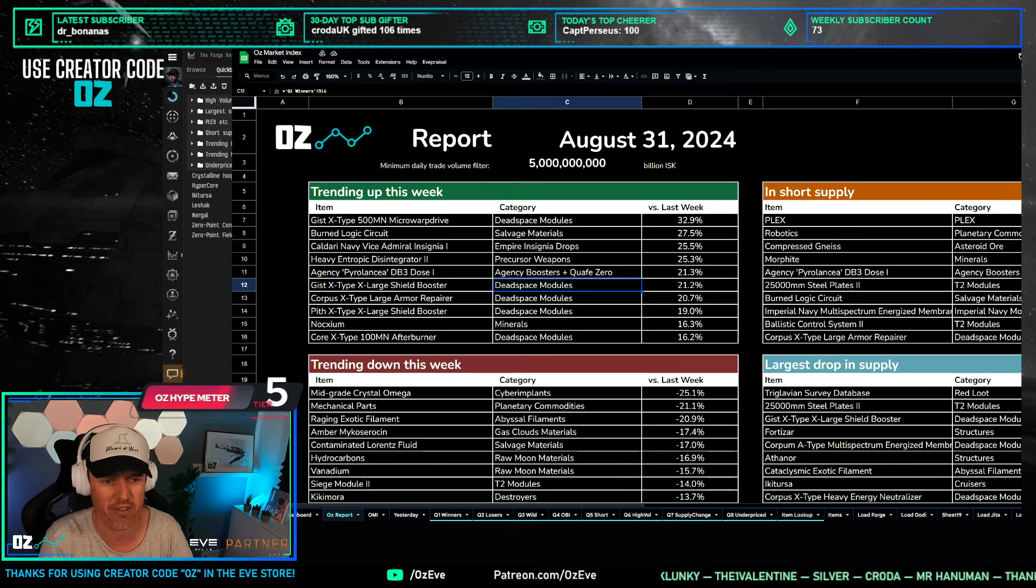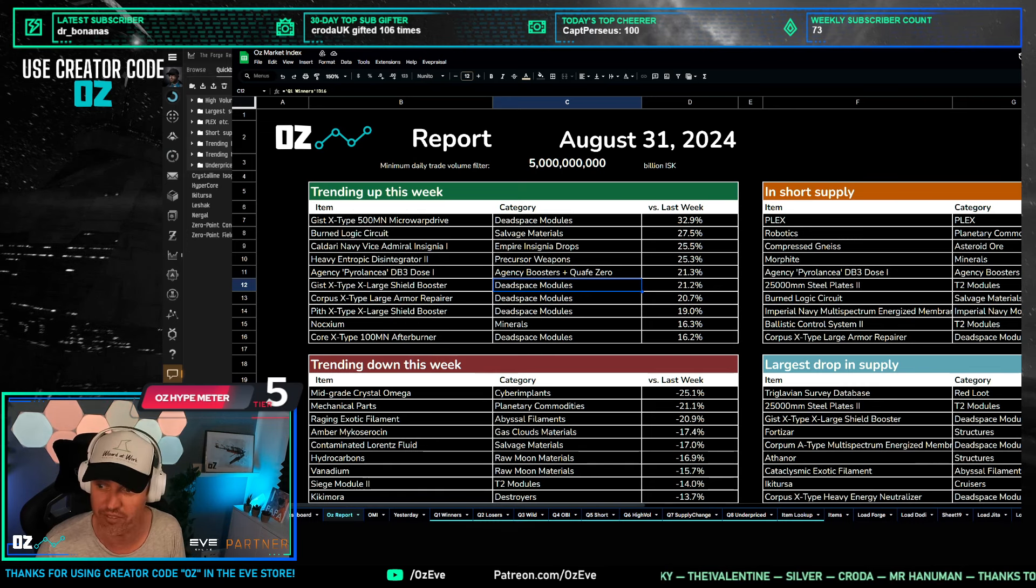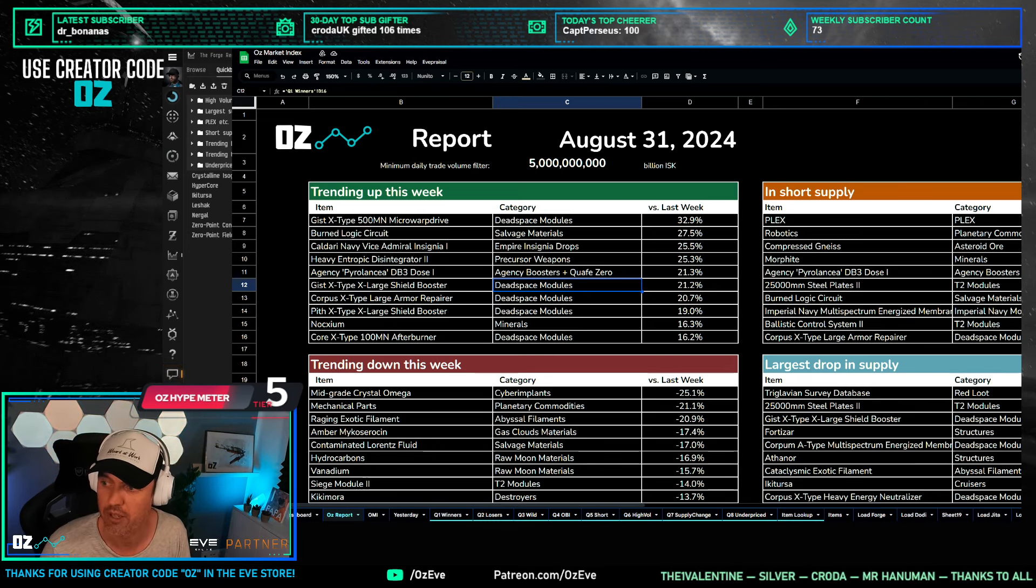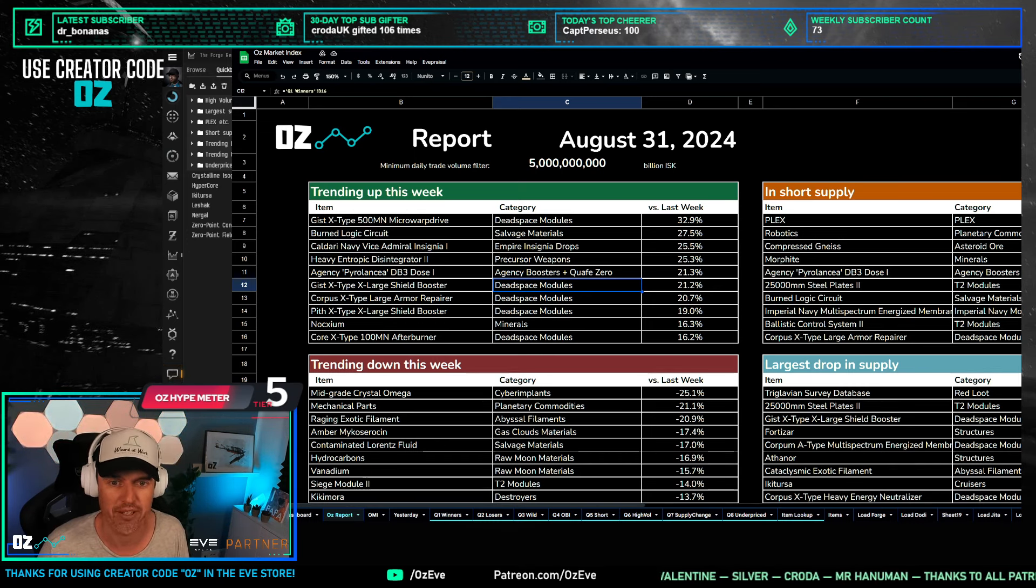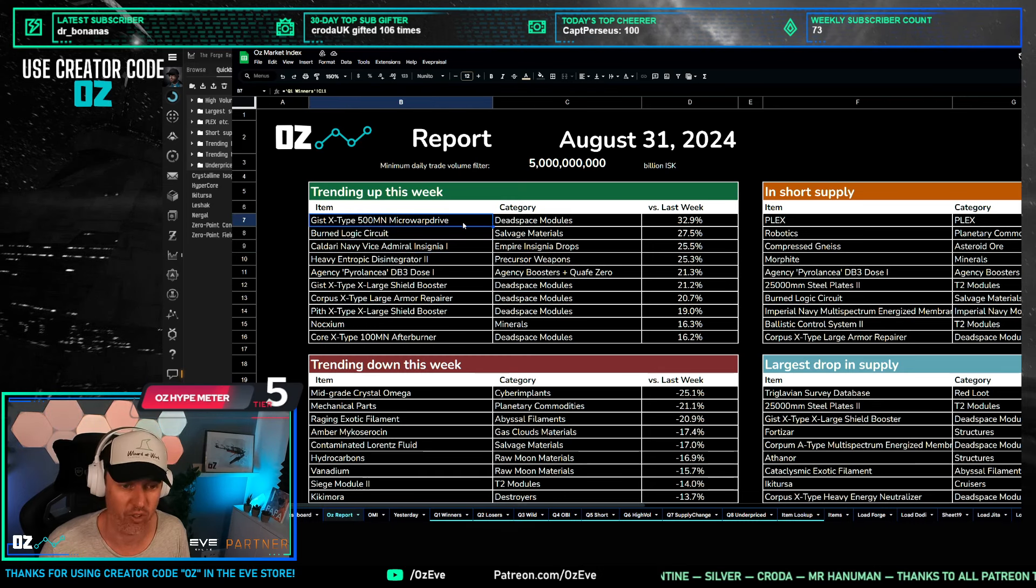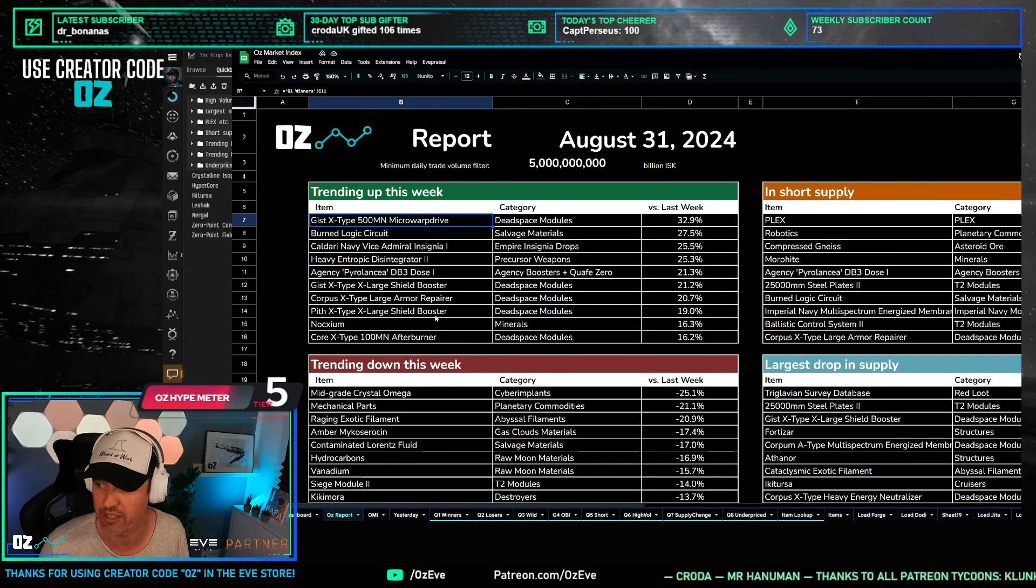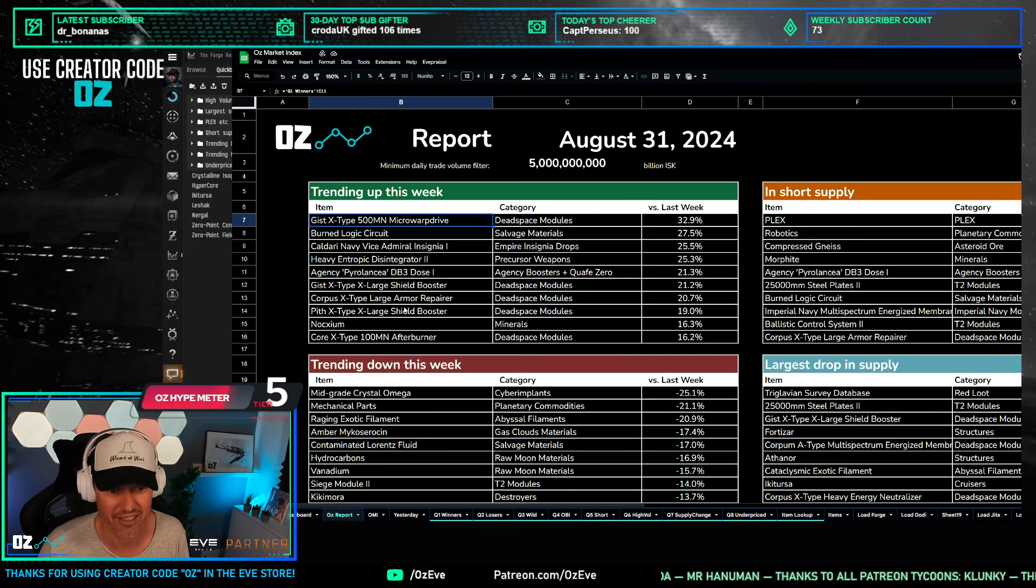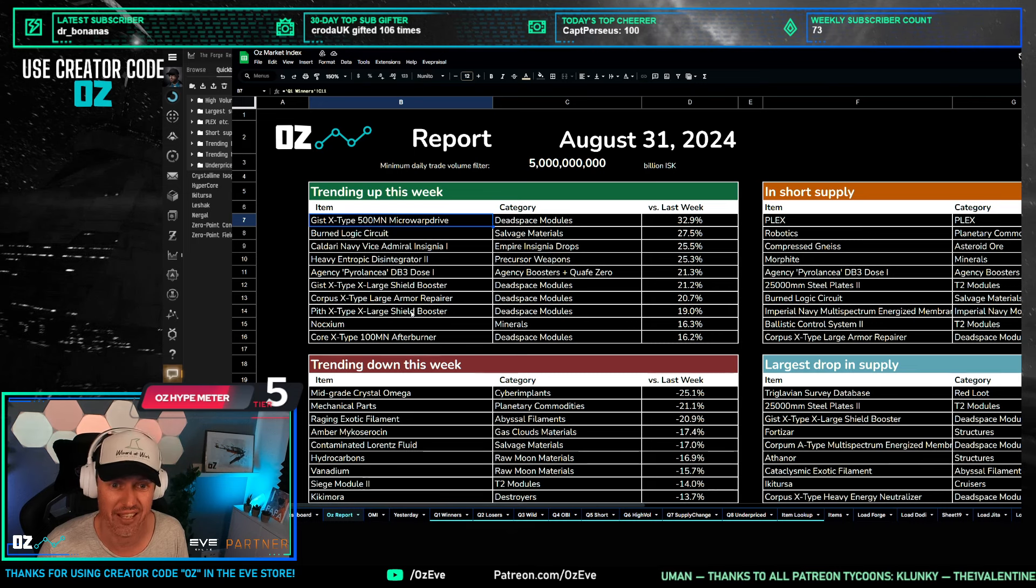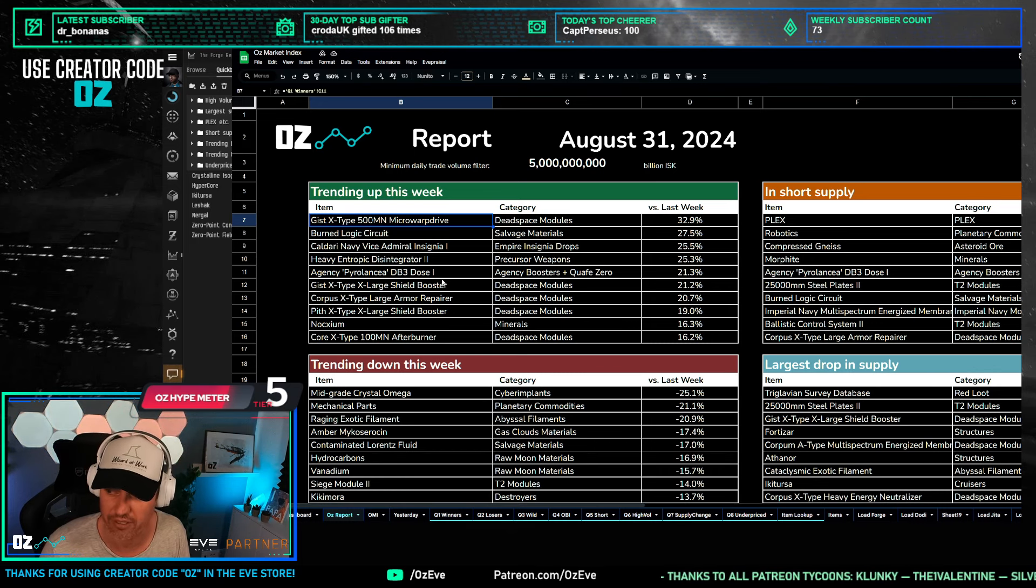They're getting more expensive. So apparently this was a good investment, probably not so much anymore. I was holding a few of these and I am definitely selling right now, because a 20 and 30 percent increase in these dead space modules that are trading 5 billion plus a day is a pretty good opportunity to rake in some profits.